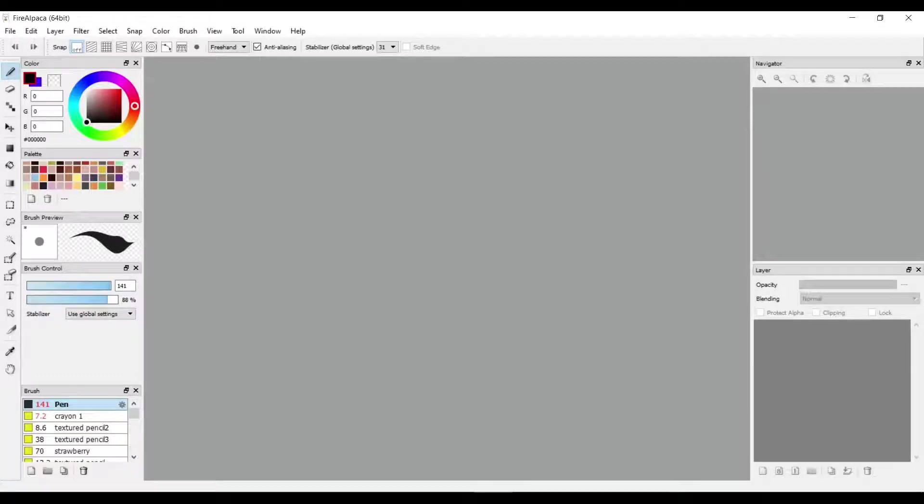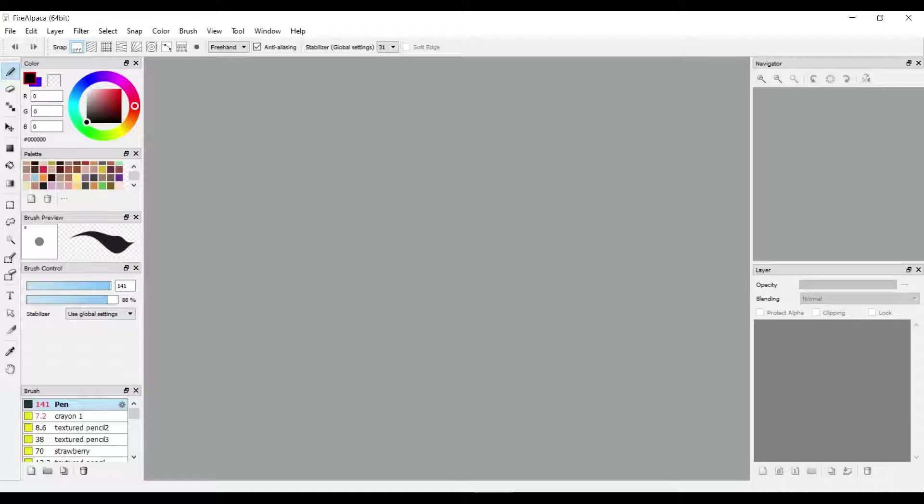Hello, in this video I'll be teaching you the basics of FireAlpaca. After you've downloaded it and started up, it should look something similar to this.